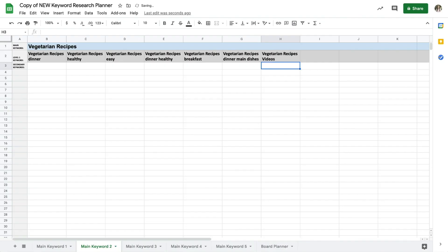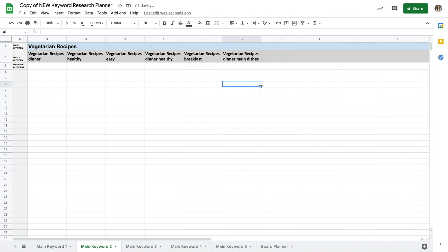Just as a side note, if your first set of level 1 keywords includes a keyword that you don't write about and you never plan on making content for, you can totally skip it. So let's just say I don't make videos so I'm just going to skip that one altogether. You want to stick strictly to keywords that are relevant to your content.